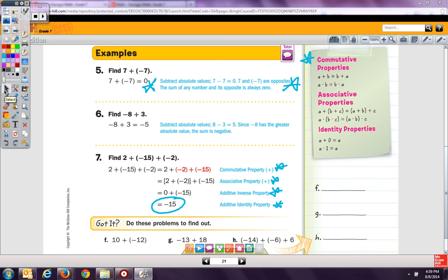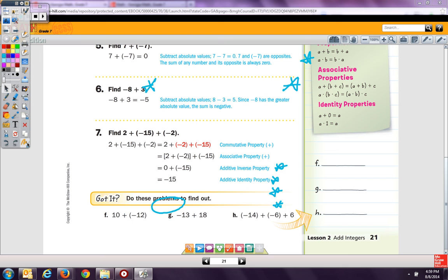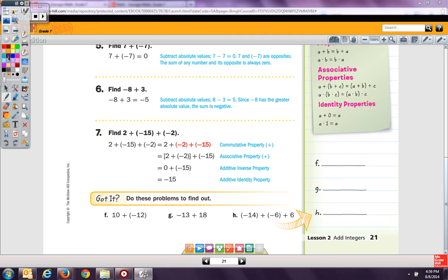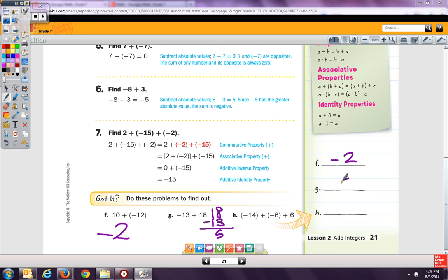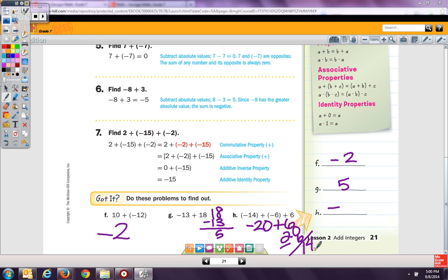Now for the final got it problems. Ten plus negative 12: there's more negative, so the answer is negative. The difference is 2, so it's negative 2. For G, I can see my answer is going to be positive, and 18 minus 13 gives me 5. For H, negative 14 plus negative 6 — same signs, so add and keep the sign: negative 20. Then negative 20 plus 6 — the answer is negative, and 20 minus 6 gives me 14, so negative 14.